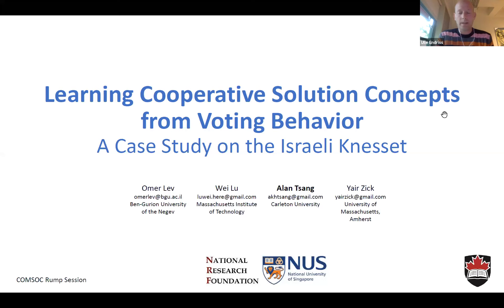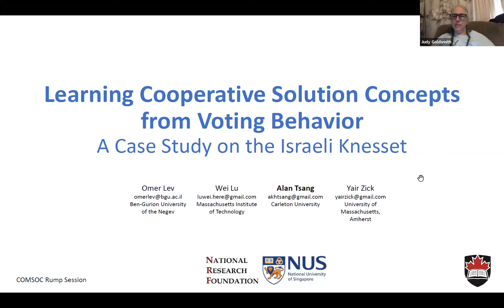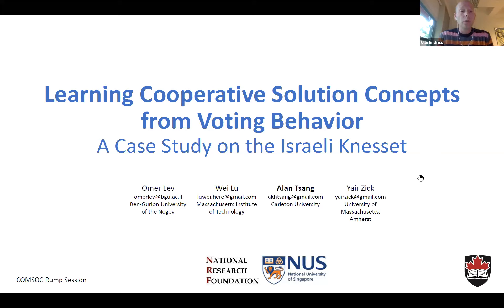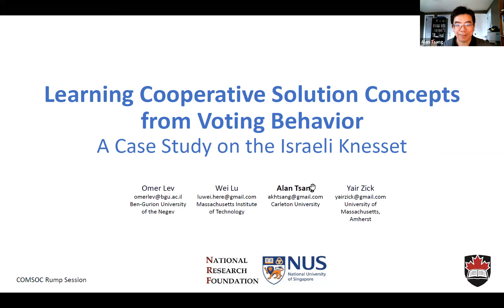Please lower your hands again now so we can distinguish real raised hands from the practice version. Our first speaker is Alan Tsang. He's going first because he just started a new job and has to teach in about an hour. He'll be talking about learning solution concepts in voting behavior.